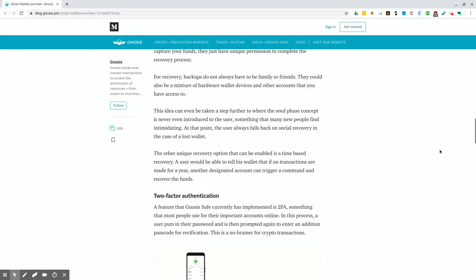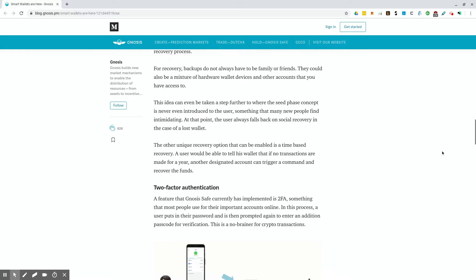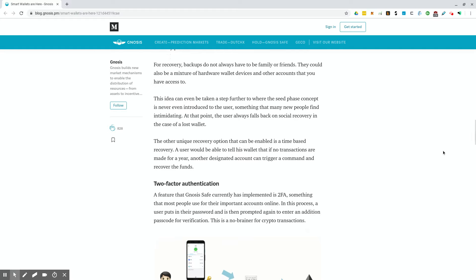This idea can even be taken a step further to where the seed phrase concept is never even introduced to the user, something that many new people find intimidating. At that point, the user always falls back on social recovery in the case of a lost wallet. The other unique recovery option that can be enabled is a time-based recovery. A user would be able to tell his wallet that if no transactions are made for a year, another designated account can trigger a command and recover the funds. I do like the social recovery idea. These are the type of ideas that are still needed in the crypto space.